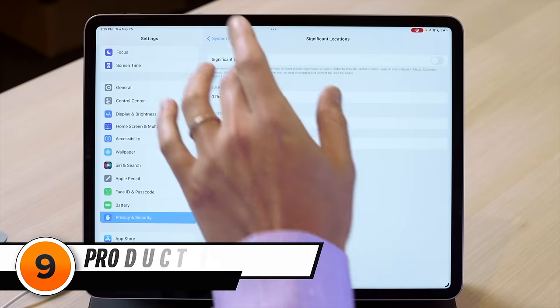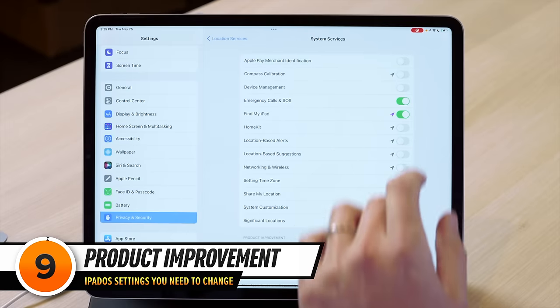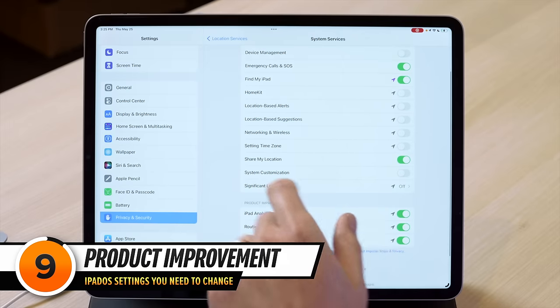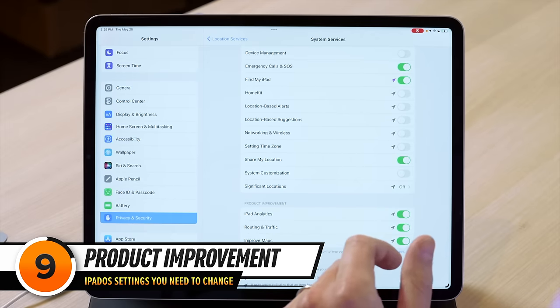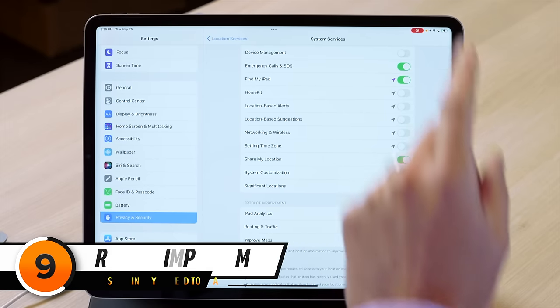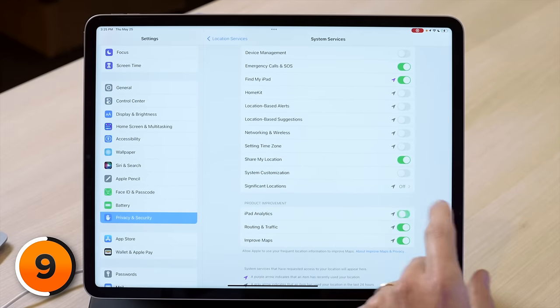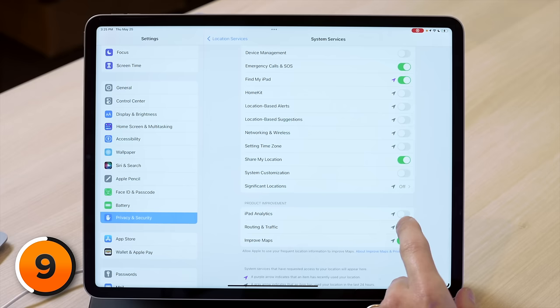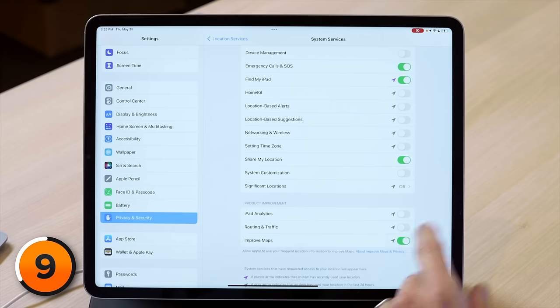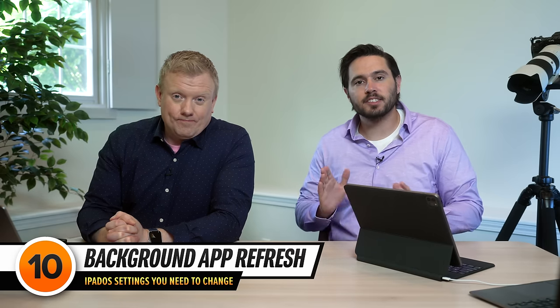Tap back to system services. We also need to turn off iPad analytics here — we thought we'd already done it but we were wrong. Turn off that switch as well as routing and traffic and improve maps. That should help your battery get less stressed. And it's going to keep getting better with this next tip: background app refresh.